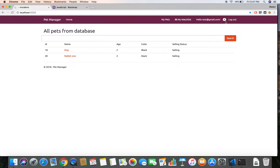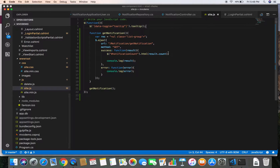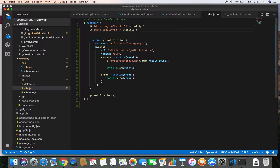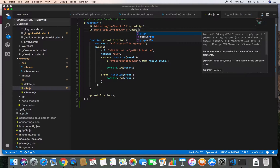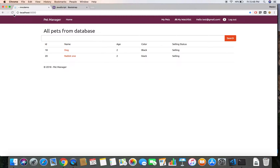If we save and go back to the browser and refresh, we won't see our popover because we need to initialize it manually. Let's go back to our site.js file. The process to initialize the popover is the same as for the tooltip we did previously, so let's copy and paste it and change it to popover. All elements that have the data-toggle attribute equal to popover will be displayed as a popover.